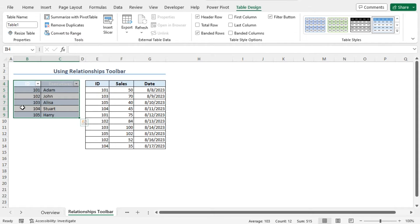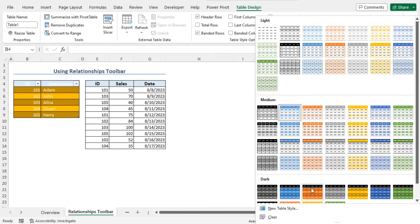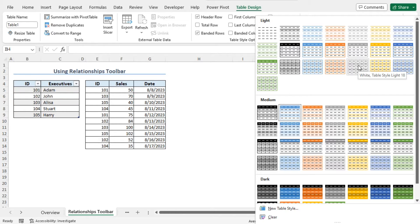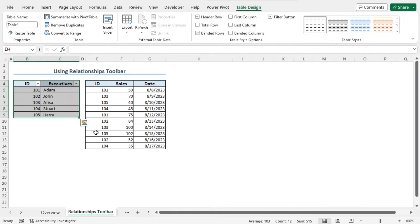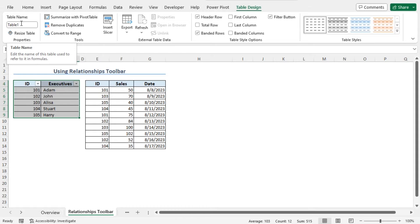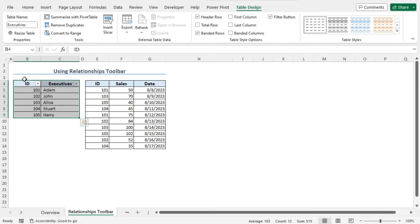If you want to change the style of this table, move to the Table Design contextual tab. In the Table Styles section, click on the drop-down icon. Here you will find different available options for the style of your table. You can choose any style according to your choice. In my case, from the Light section, I will choose None, and you can see that the style is applied. Now I will name this table. As this table contains the data of the executives, from the Table Design contextual tab, in the Properties section, in the Table Name field, I will set the name as Executives. From now on, the table will be referred to as Executives.